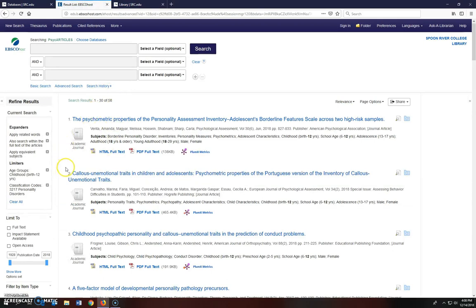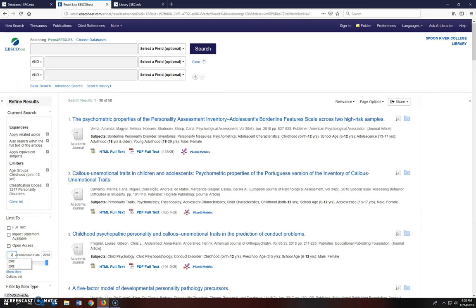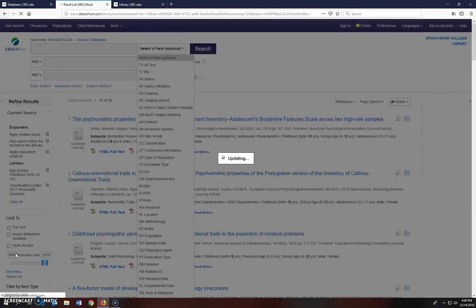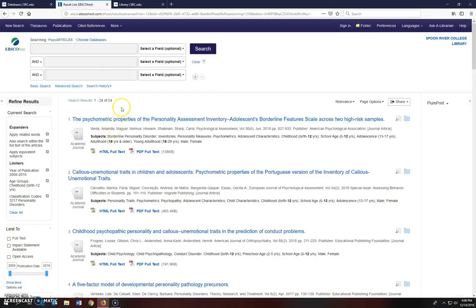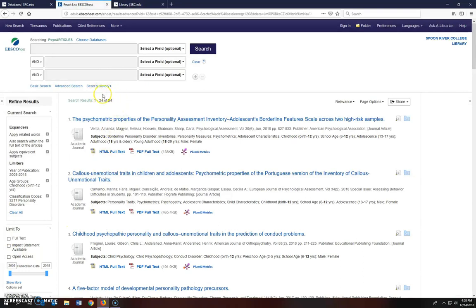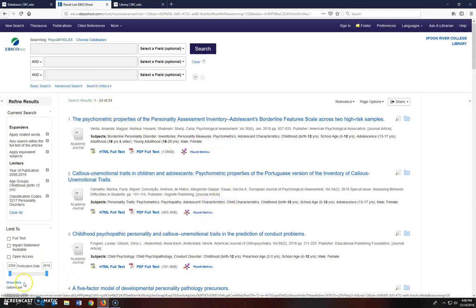But remember, your instructor wants you to use an article from the past 10 years. So I'm going to change the date slider again. And then from this, I received 24 results.